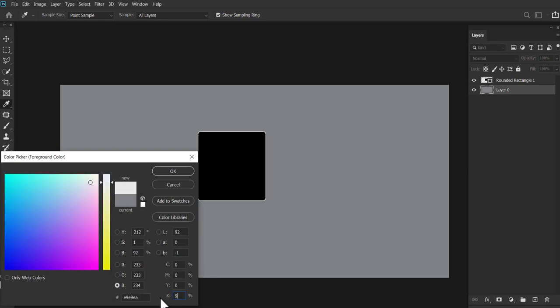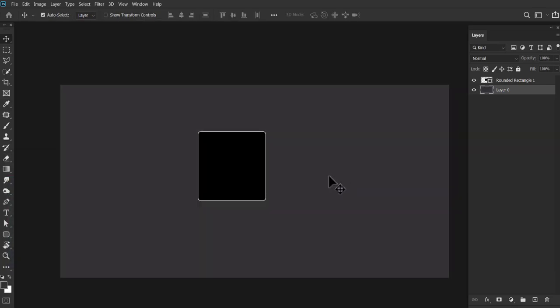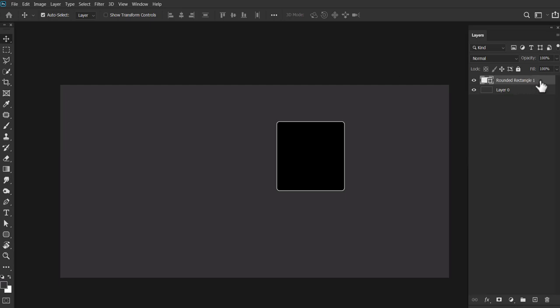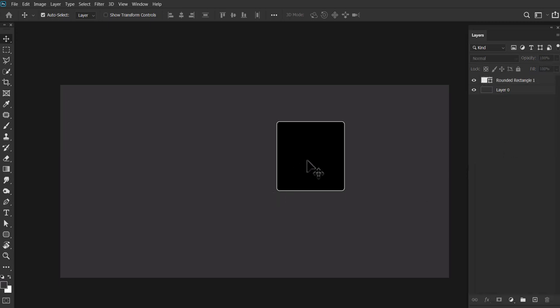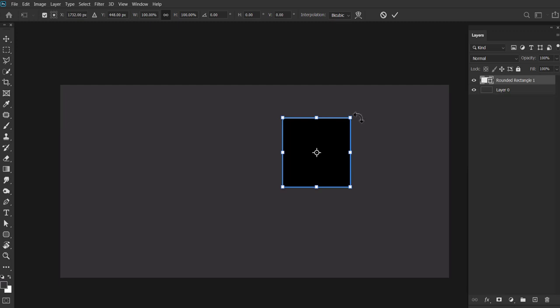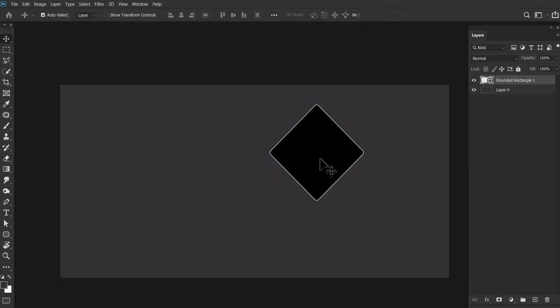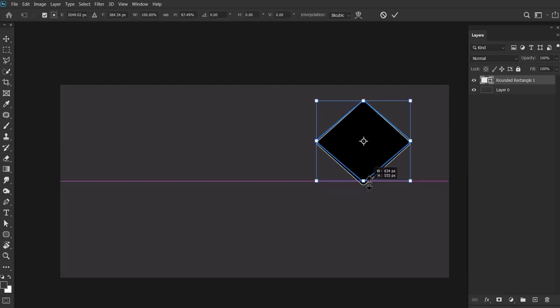Yahan pe main pick kar raha hu ek rounded corner ka rectangle, joki maine decide kiya ki mujhe use karna hai. And iske baad ek rough color koi bhi pick kar lenge. Yahan pe kya color rakhye ga, koi matter nahi karta. Because yeh image se replace ho jayega. Main abhi pehle layout banaunga.